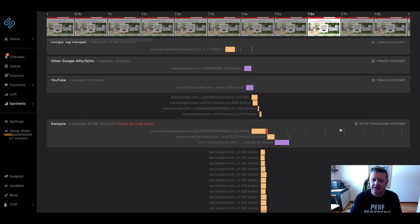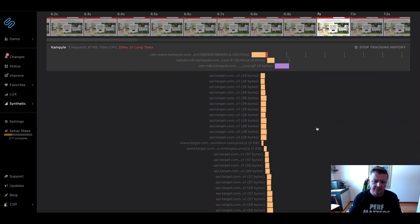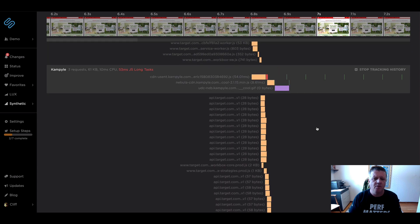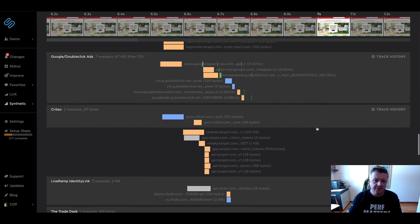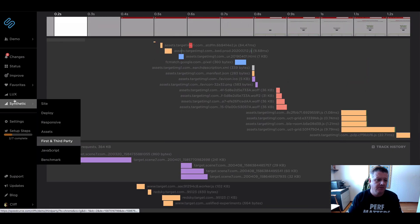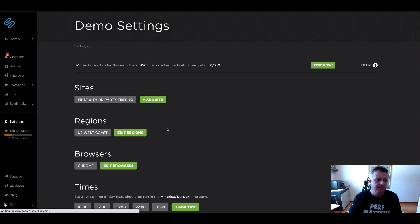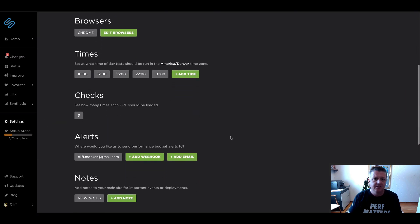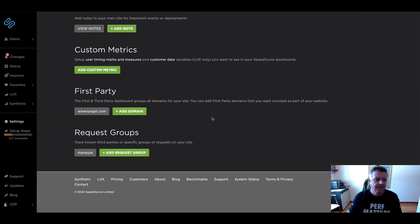So we're going to go ahead and track that over time. And in a second, we're going to show you what that does. Okay. Now that we've walked through the waterfall, seeing how the third parties are grouped, we're going to do a little bit of cleanup to make this more effective for managing your third and first party content.